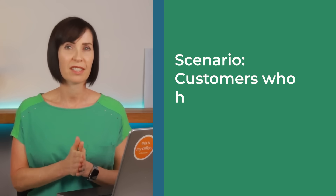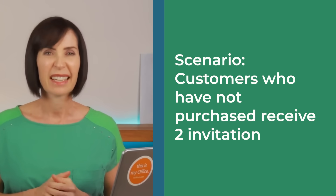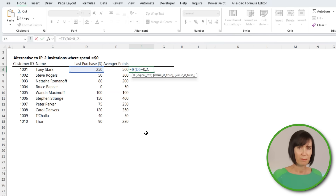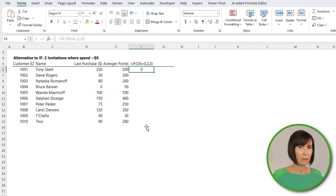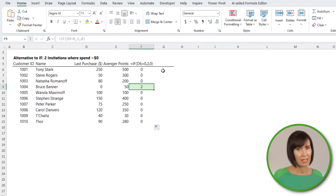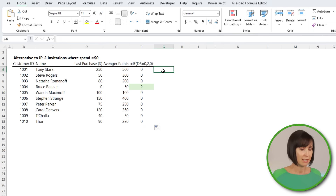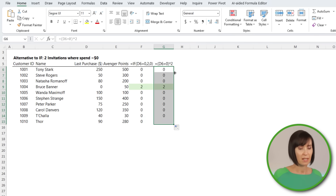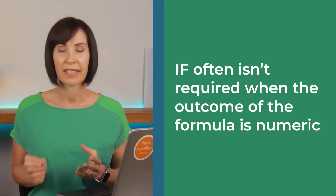Thor wants to give each customer who hasn't made a purchase a super bonus of two invitations so they can bring a plus one. With IF we'd write: equals IF last purchase equals zero, then 2, else 0. However, when we require a numeric result from a logical test, the IF function is often redundant. We could simply write: equals open parentheses last purchase equals zero close parentheses times two. No double unary is required because multiplying coerces the Boolean to its numeric equivalent. The takeaway is that IF often isn't required when the outcome of the formula is numeric.